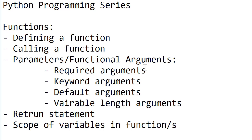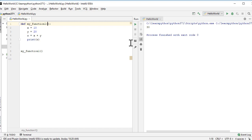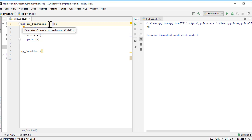There are a few types of function arguments: required arguments, keyword arguments, default arguments, and variable-length arguments. Let's look at required arguments first. We'll modify the function so that `my_function_one` now takes two parameters: x and y. These are also called positional arguments because position matters — the first value is assigned to x and the second to y.